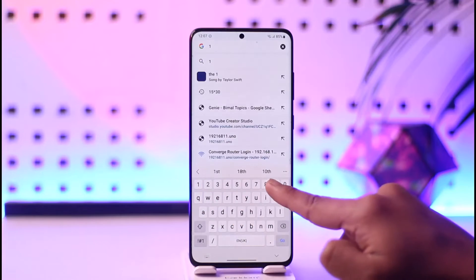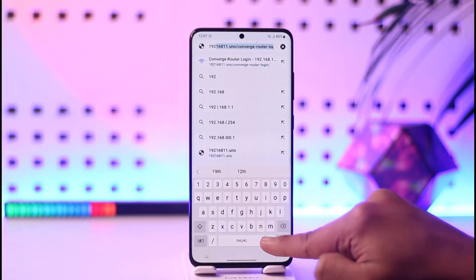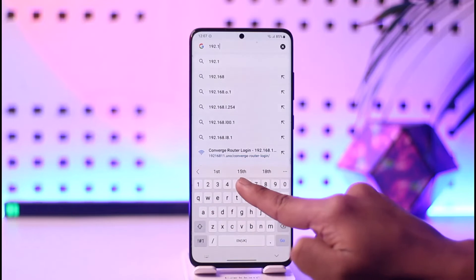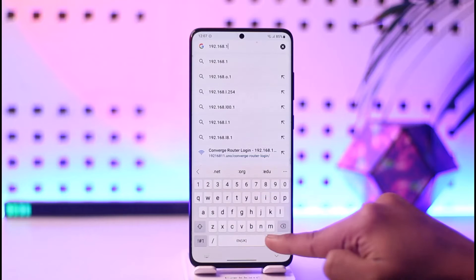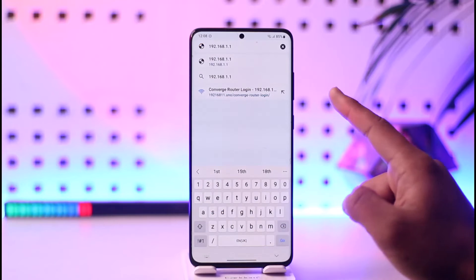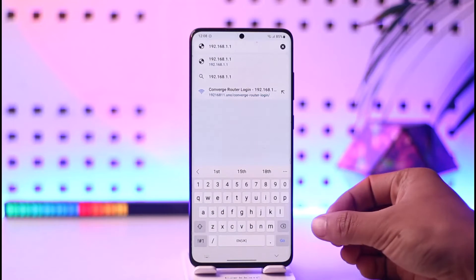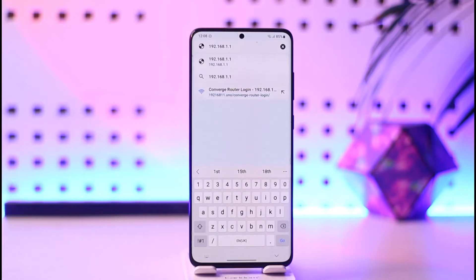You need to go to the IP address by typing in 192.168.1.1. You can go to this address which could be your IP address, and then just tap the Go button.